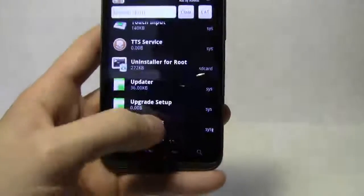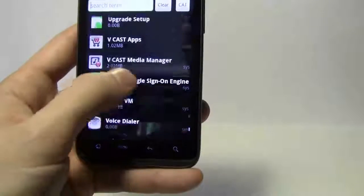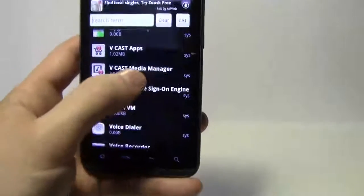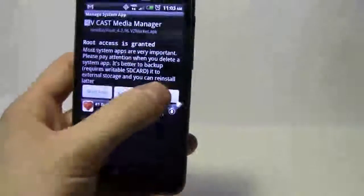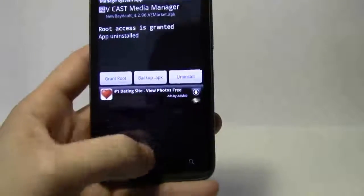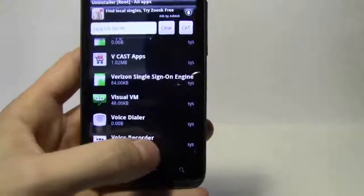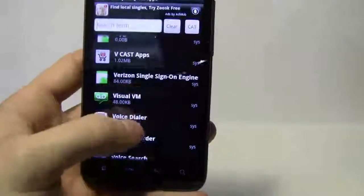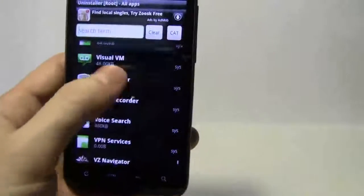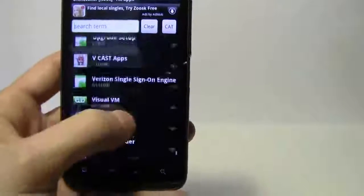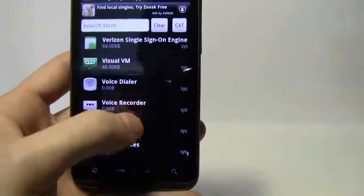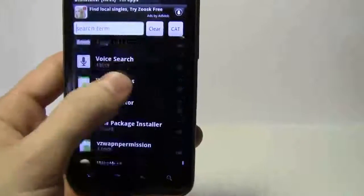V CAST apps media manager, I'm going to keep because I do use some of the Verizon applications, especially Skype mobile. So I'm going to go ahead and leave that. Visual voicemail, I'll go ahead and leave that for now.